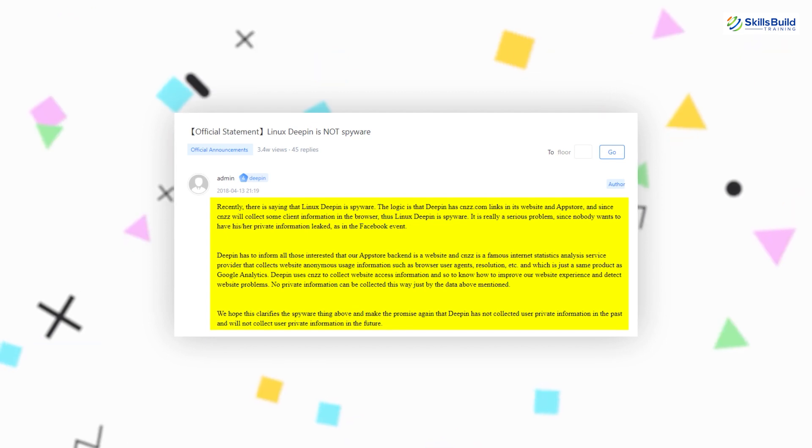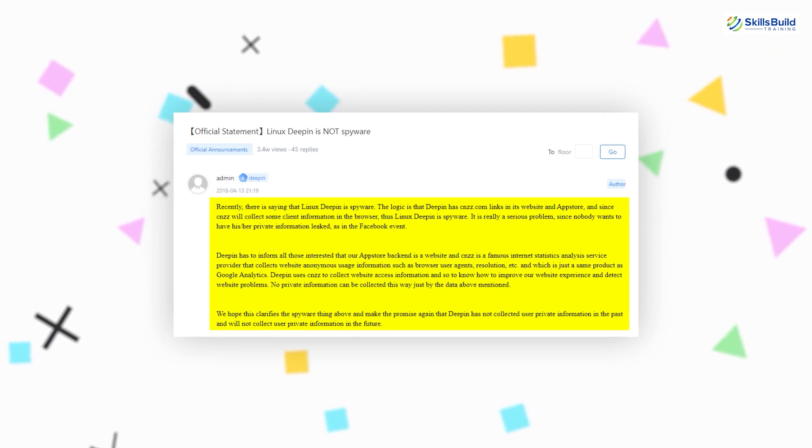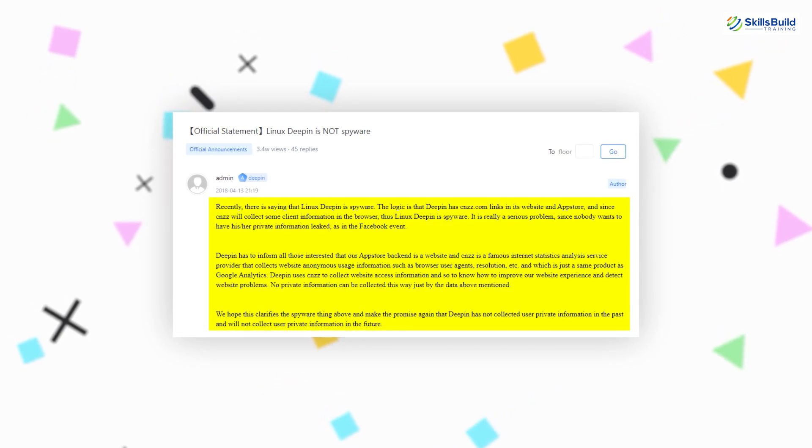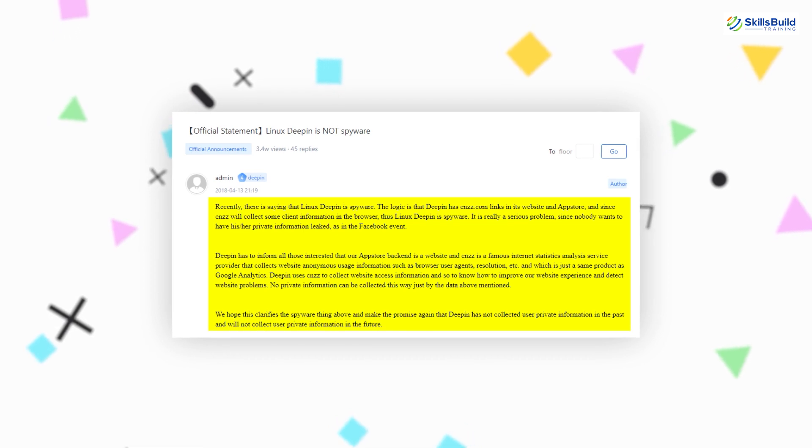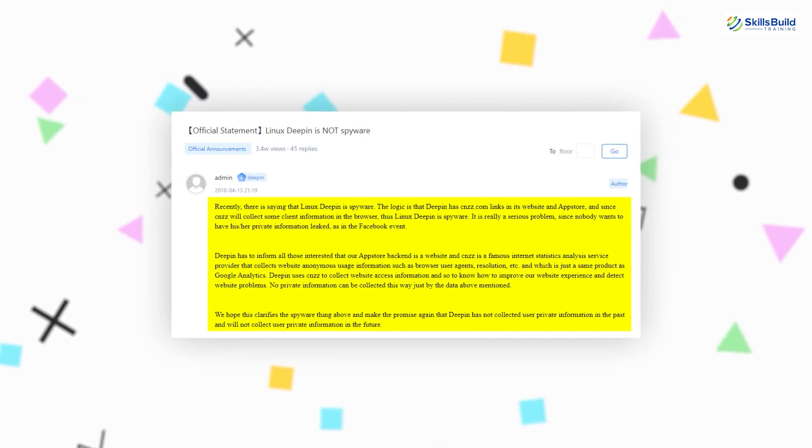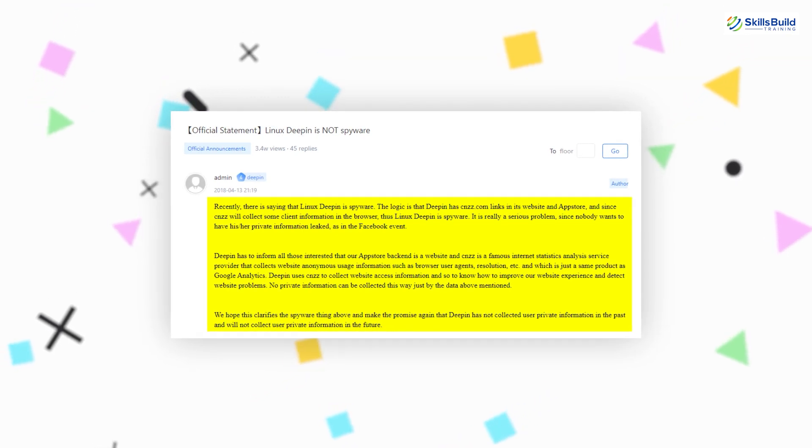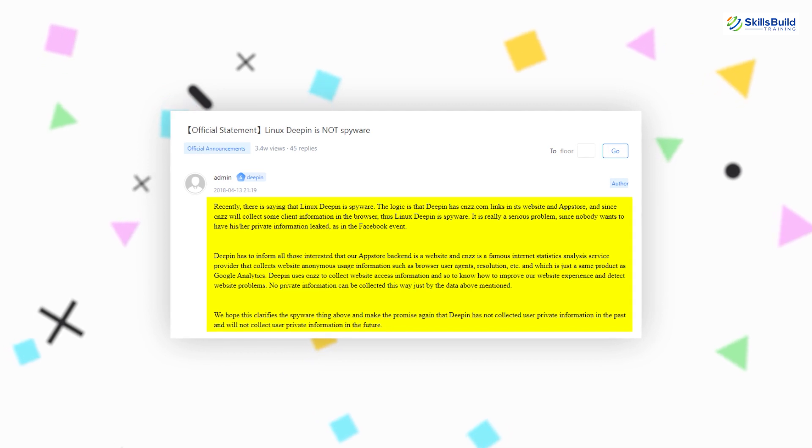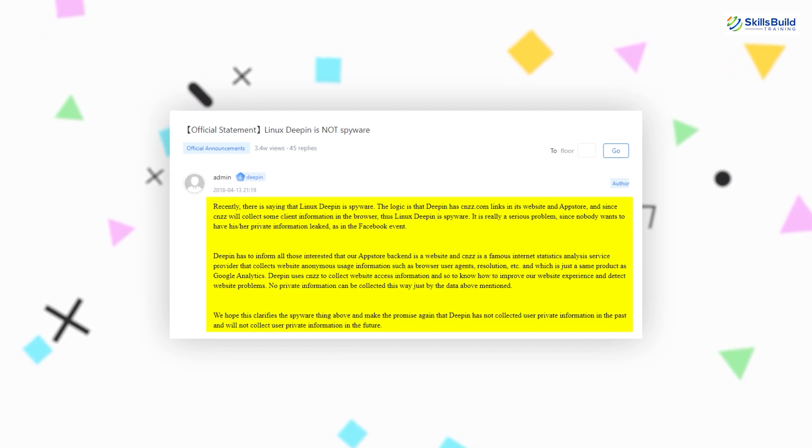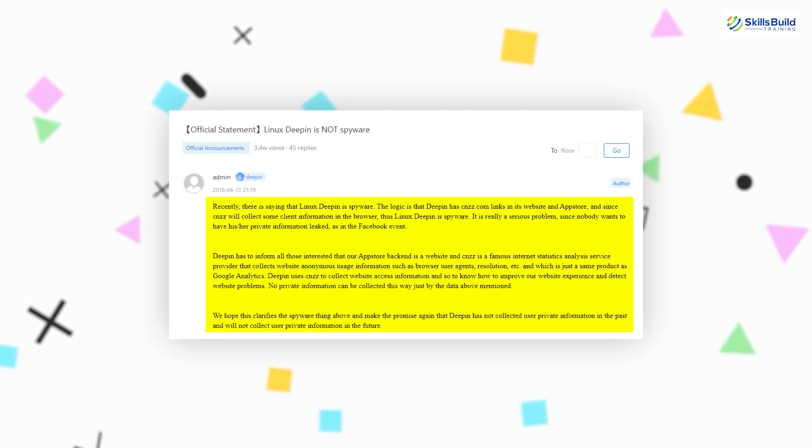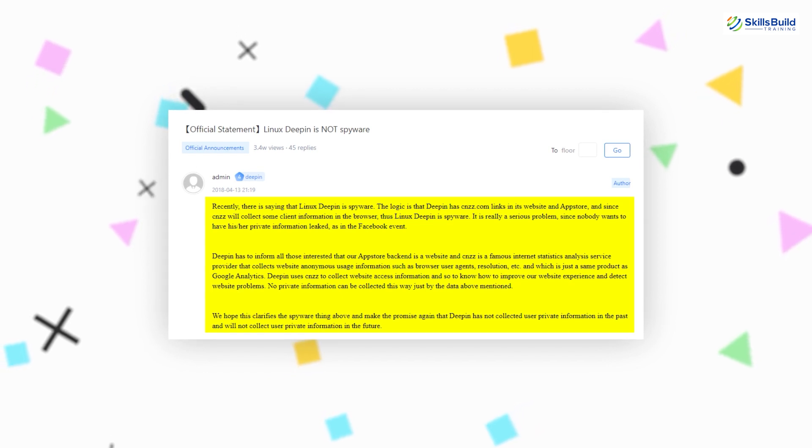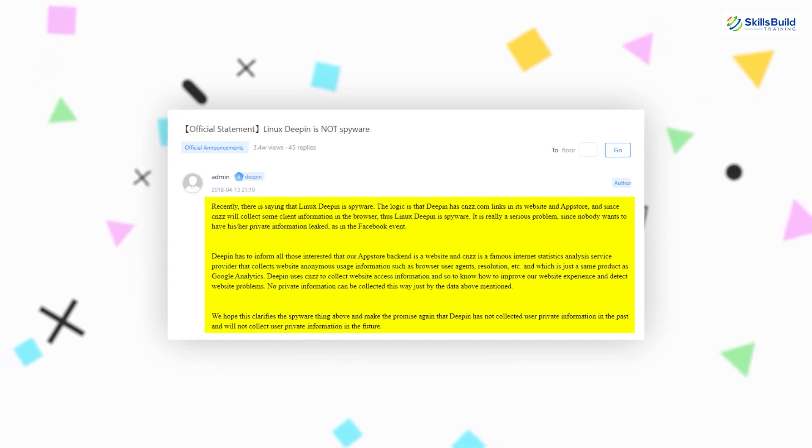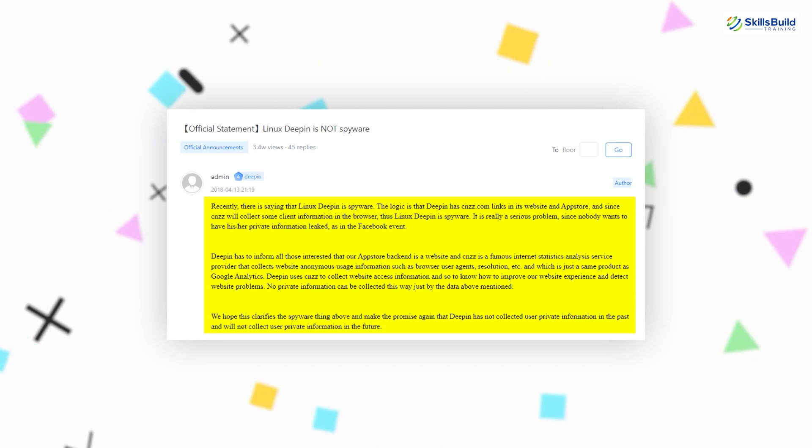They also claimed that no private information was used or got collected in the process. As far as we talk about the reason behind all this, the Deepin Linux developer stated that the reason behind collecting the data and using the CNZZ was to improve the user experience and detect the problems the people were facing